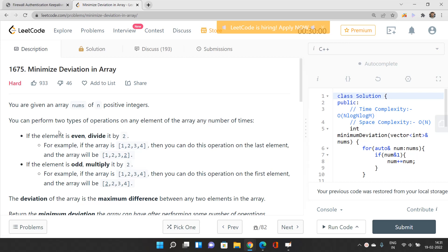Before moving on, let's discuss the concepts involved in this problem. We are going to use a data structure called set, or you can also use a heap — like a binary heap, priority queue. You can use min heap or max heap depending on how you implement the problem. In C++ you can use a set data structure to solve this problem efficiently.